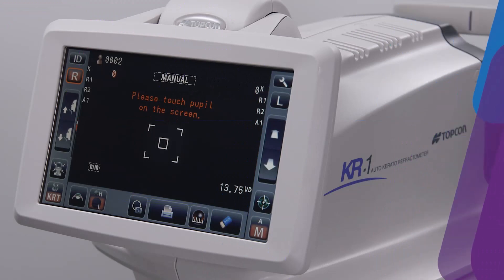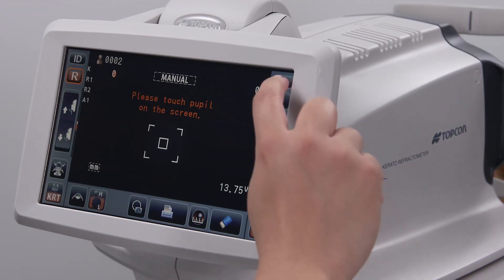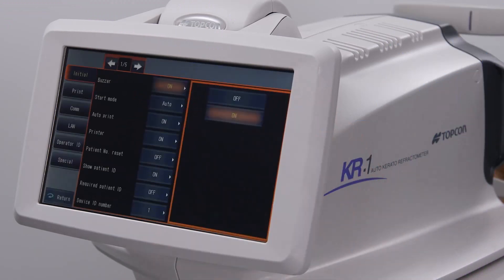In this video, we will be discussing the settings options for the KR1. To access the settings menu, click on the wrench icon at the upper right of the screen. This will reveal a new window with a series of tabs on the left.